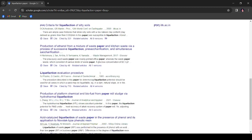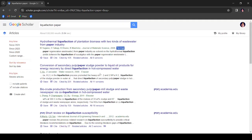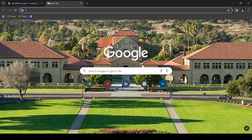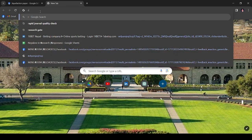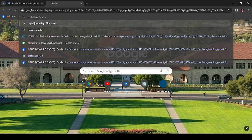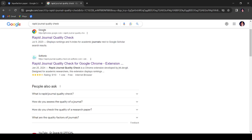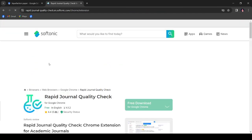We don't have that level of idea in the beginning stage of research time. So I request everyone who just started to do research, first you can use some Chrome extensions that will be much helpful. The Rapid Journal Quality Check extension is very fruitful.